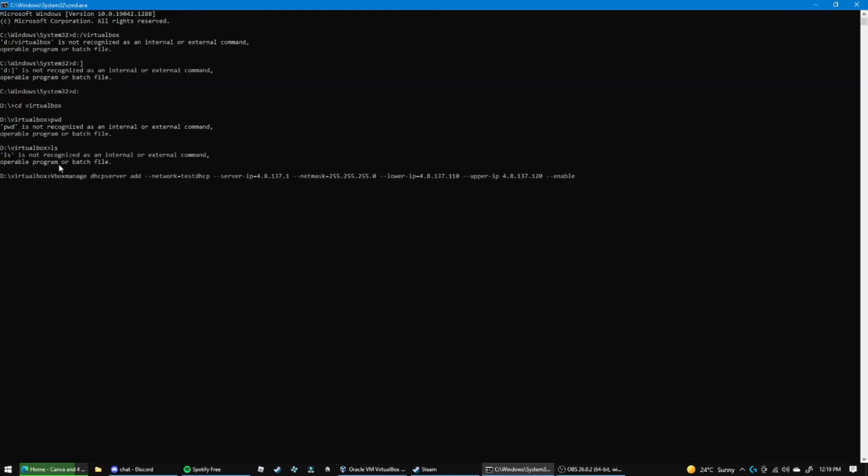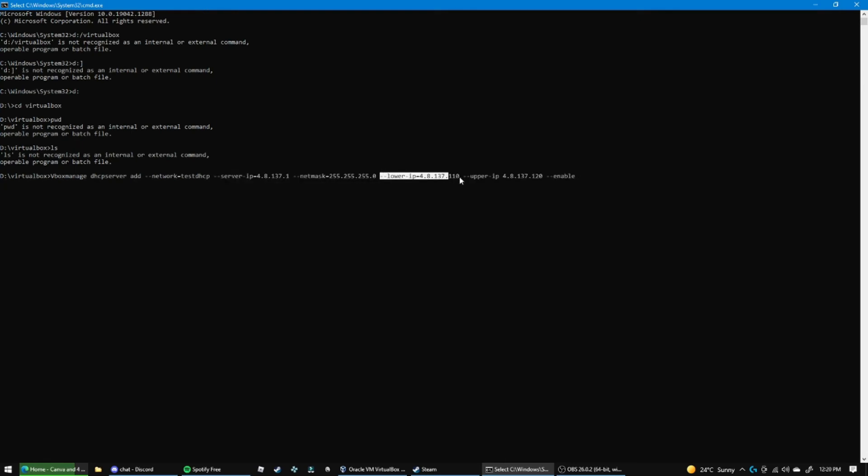And then to enable the network we do the dash dash enable. Now let's go over what I just did here. I'm just going to go into full screen to explain this. Basically what I've done is I've set, you can make this whatever you want, you can make this whatever you want, and you can make this whatever you want, it doesn't really matter what you do.